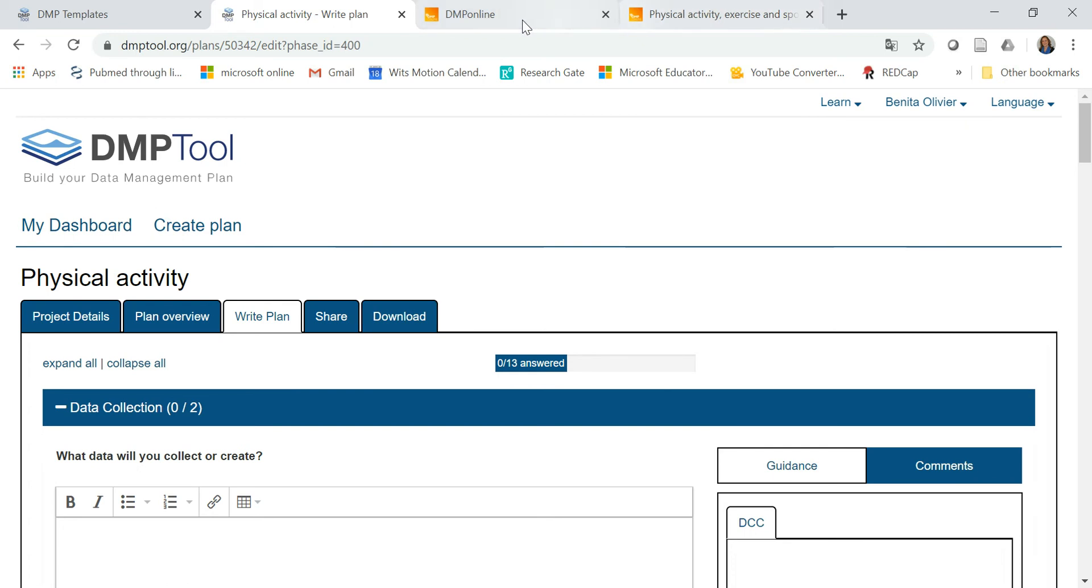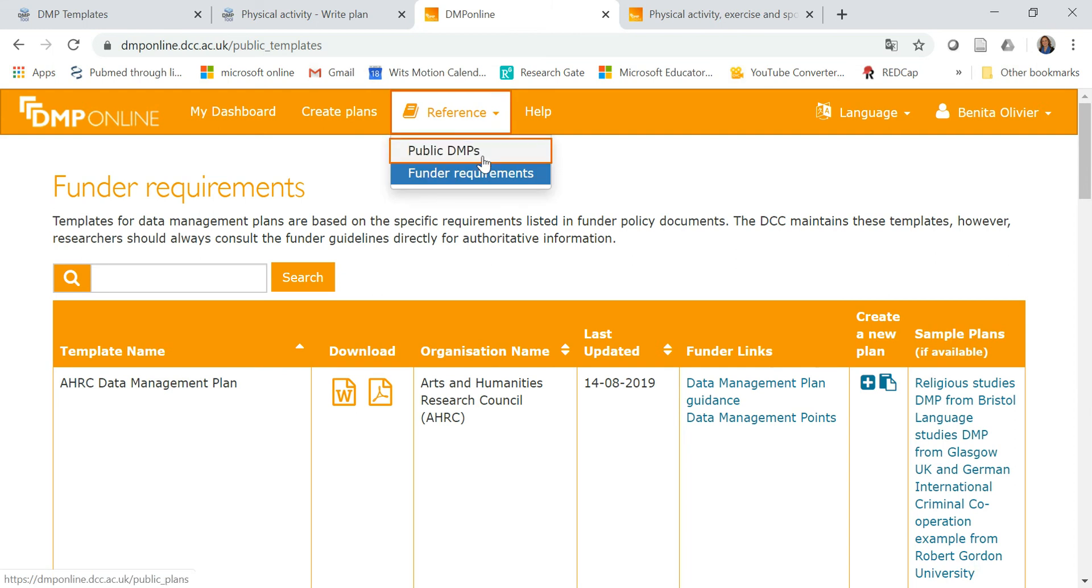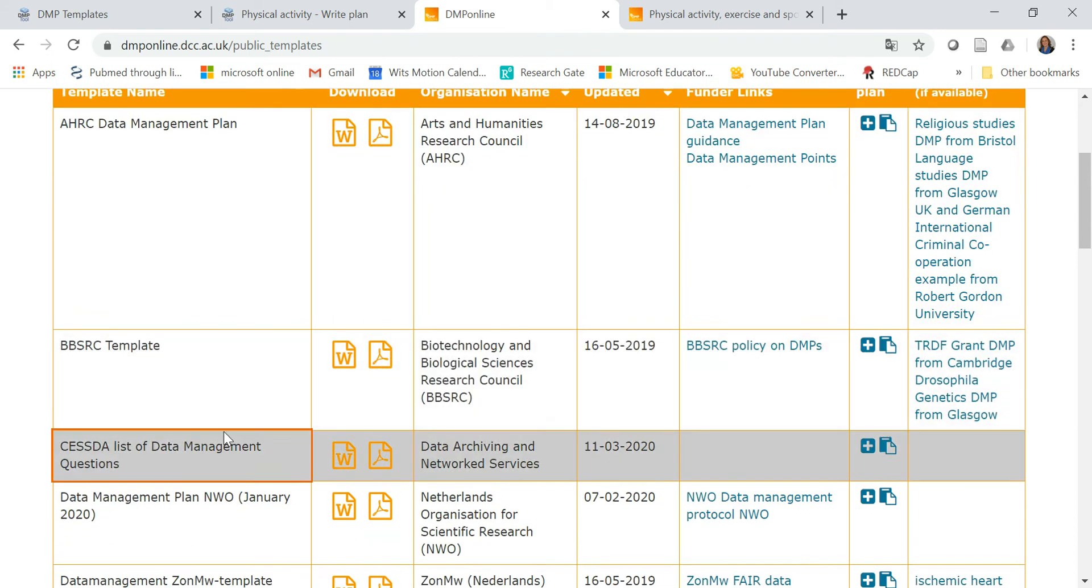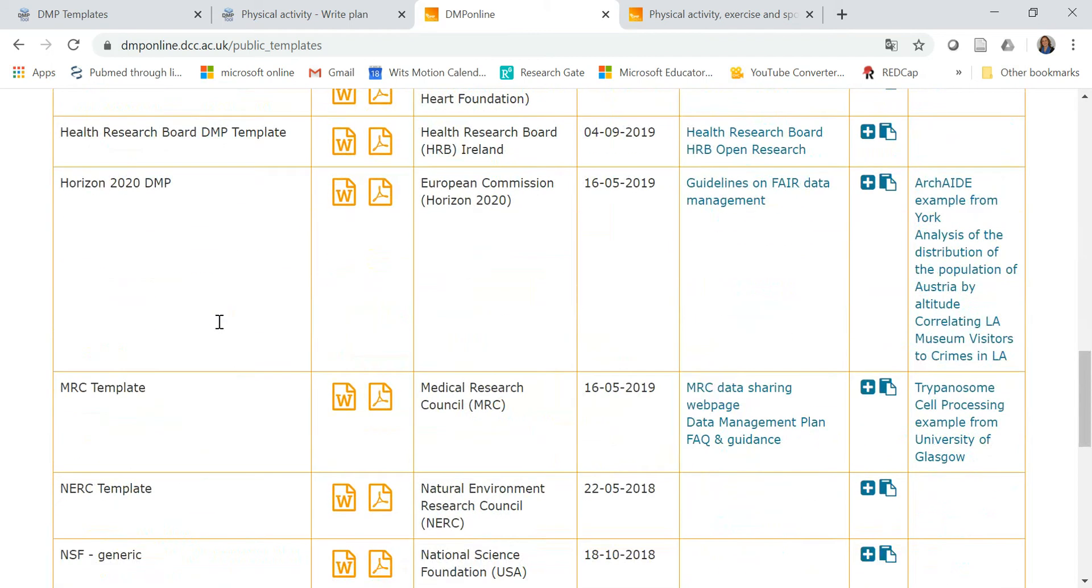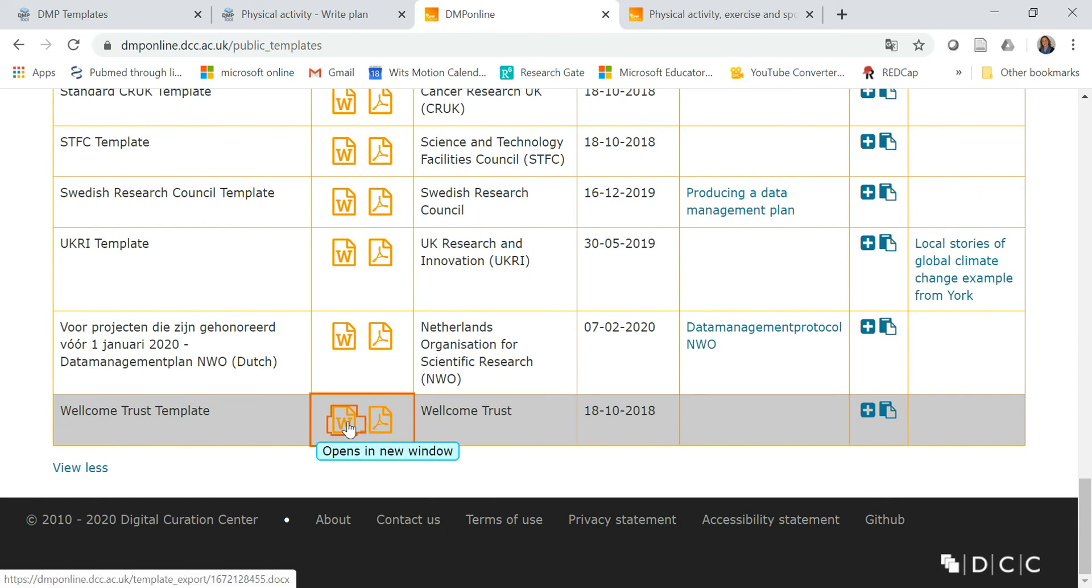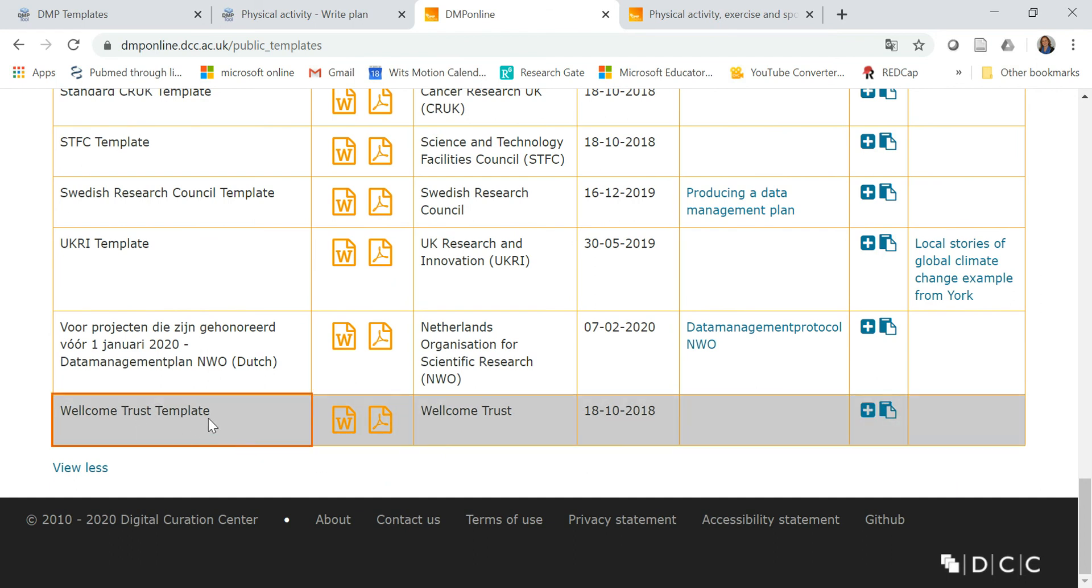Now, the next tool is dmponline.dcc.ac.uk. And to start off with, you can also click on funder requirements. And it has a list of all the funders and their templates on their website. For example, let's look at the Welcome Trust. Again, you can open it in a new window in Word or PDF, or you can start a new plan, create a new plan based on this Welcome Trust template with their specific requirements.